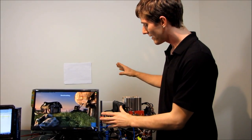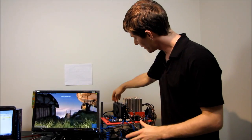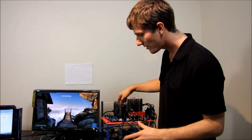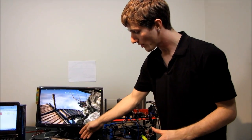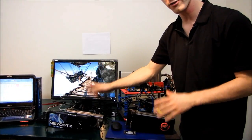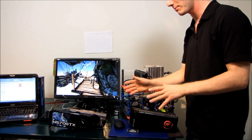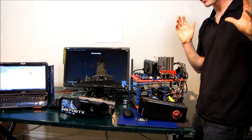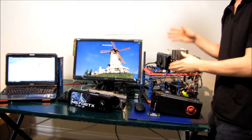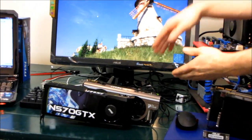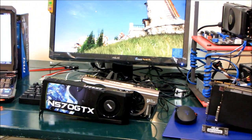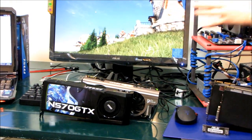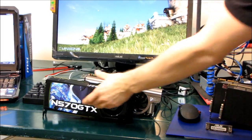I wanted to test a couple of cards, so I have the 560 Ti here and the 460 Hawk, which I'm going to run at stock 460 speeds just so that we have a more clear understanding of where the Ti falls in place with the original 460.